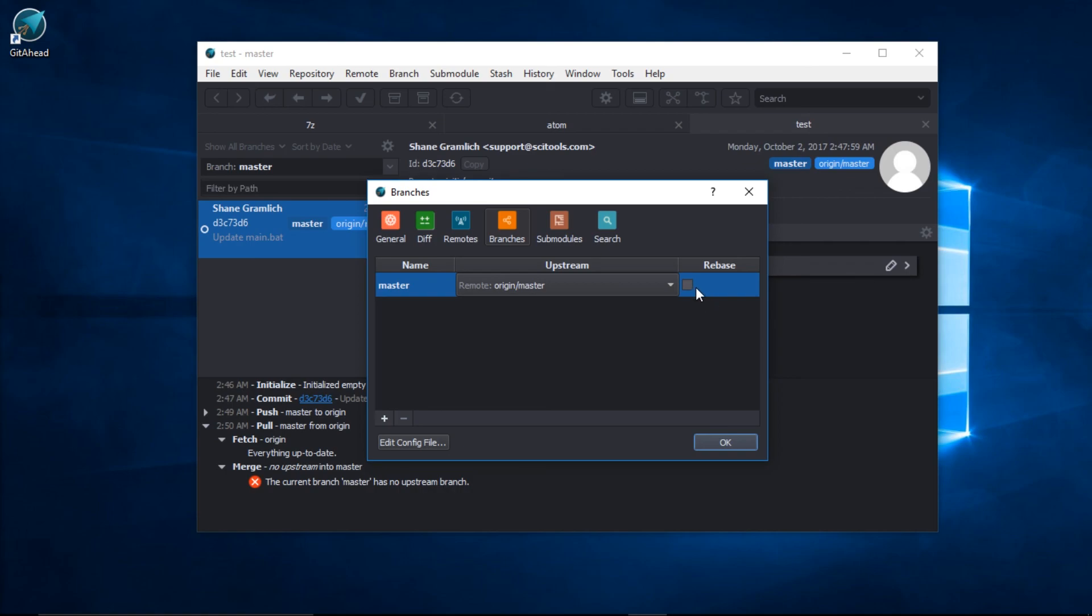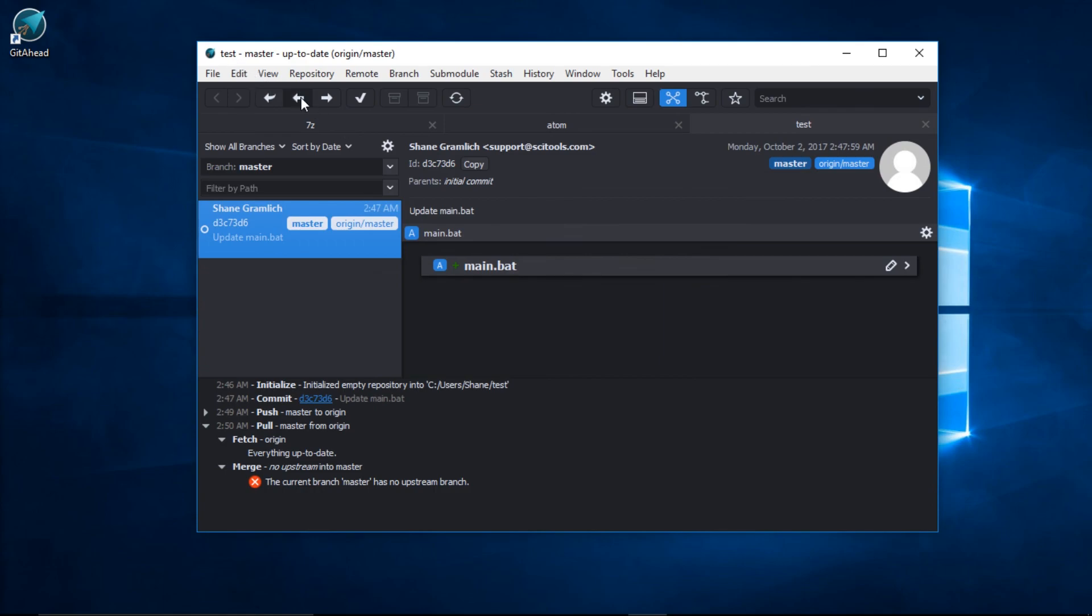I personally like to tick this box as well, Rebase, so that when I pull, it performs a rebase by default.